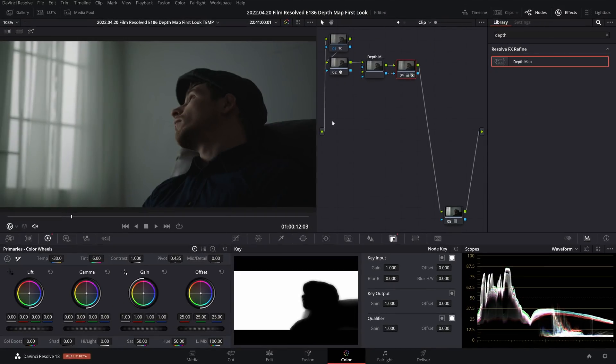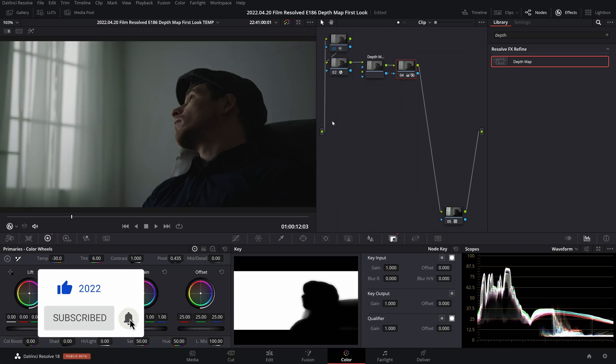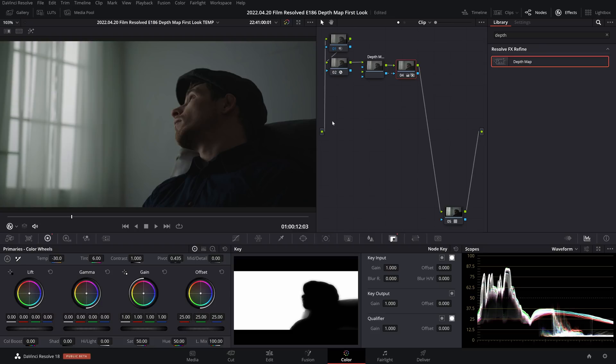So there you have it, some uses for this new depth map tool in the color page of DaVinci Resolve. I'm personally very happy about this and can see myself integrating this heavily into my workflow, but let me know what you think of it in the comments below and how you intend on using it. And if you found this video helpful, please do consider giving the video a thumbs up as well as subscribing to the channel and hitting the notification bell so that you can see more content just like this. Have a good one and I'll see you in the next video.